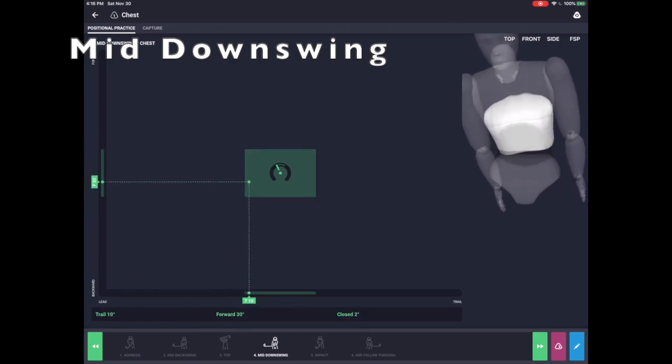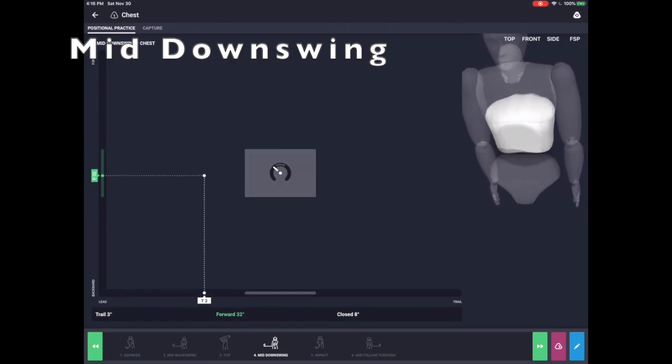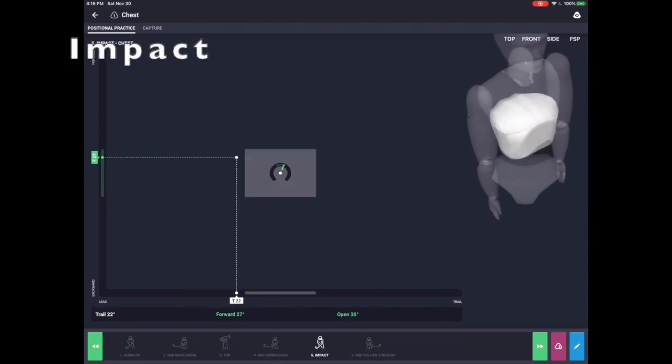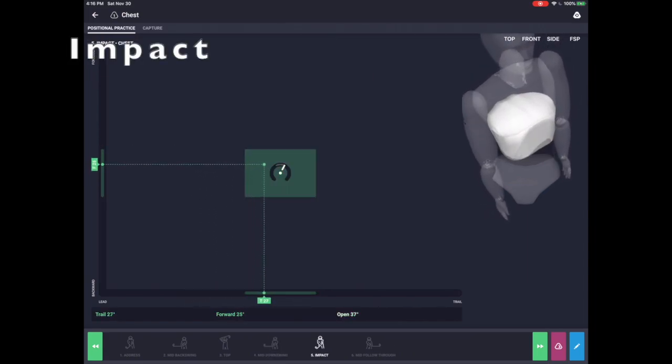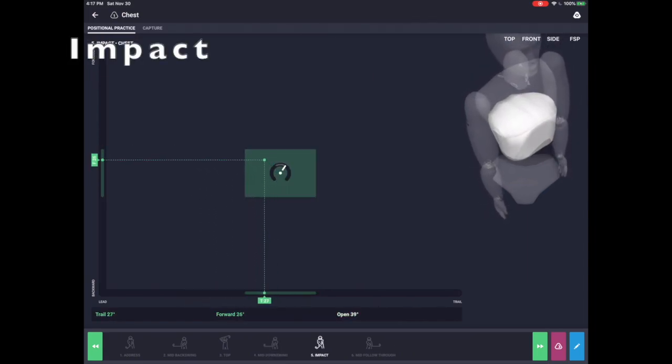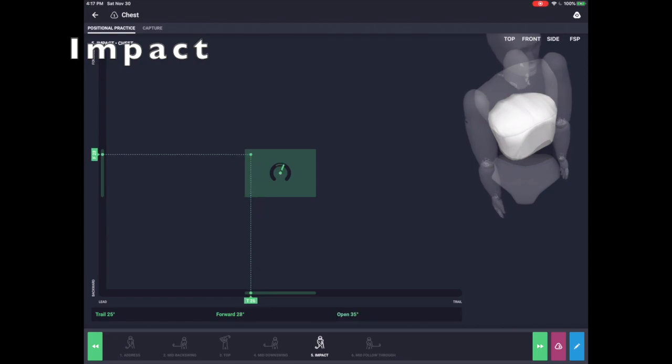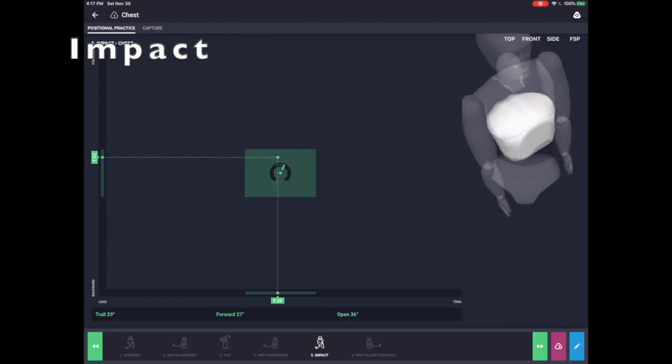For example, with the chest biofeedback module, your system will provide feedback for the correct positions, rotation, bend, and sideband, at six key positions in the swing.